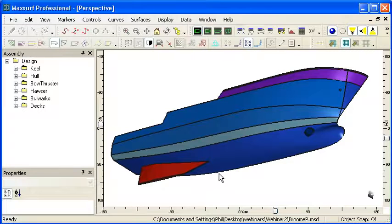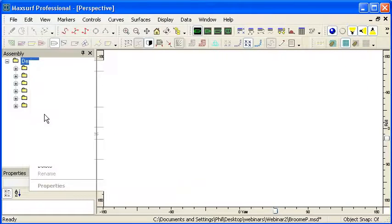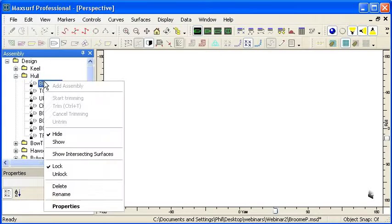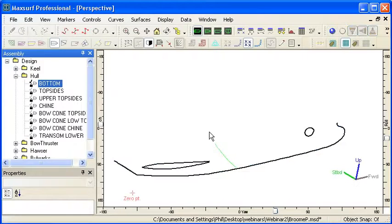When we want to check a particular surface, it's a good idea to hide all of the surfaces in the hull and just show the surface we're interested in. In this case, I'm just going to show the bottom surface.